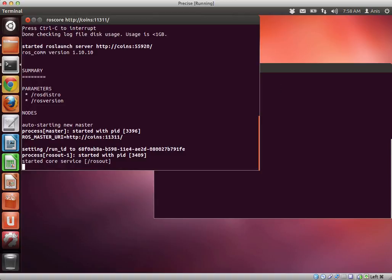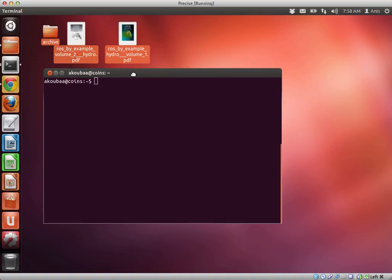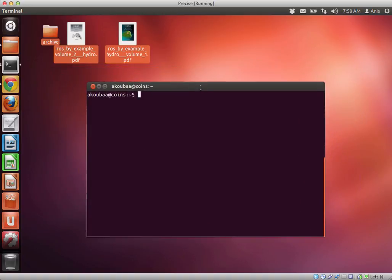So now once ROS core is activated, I can actually minimize the window. And now we are going to start our first application.